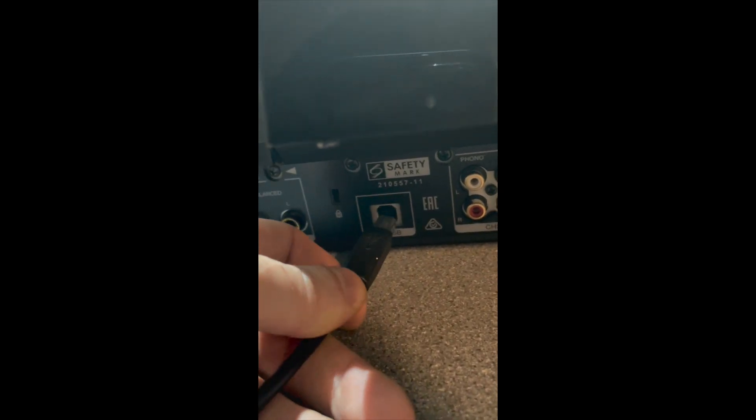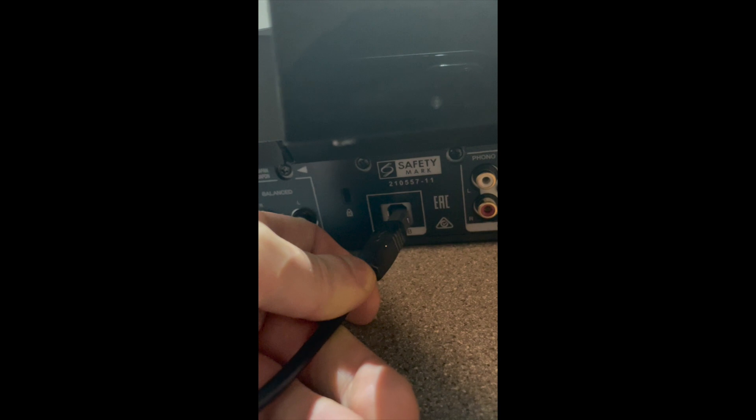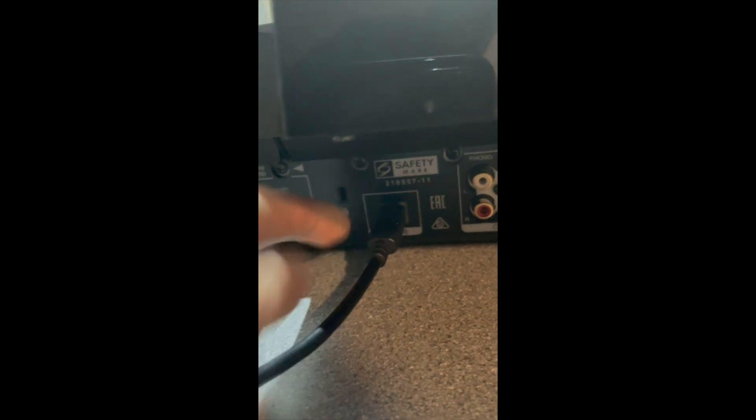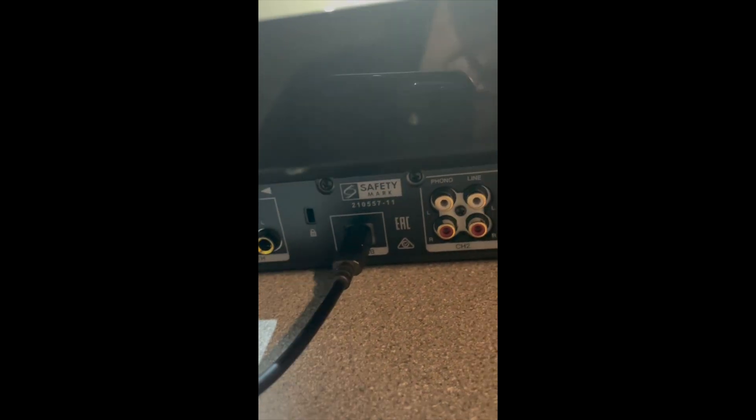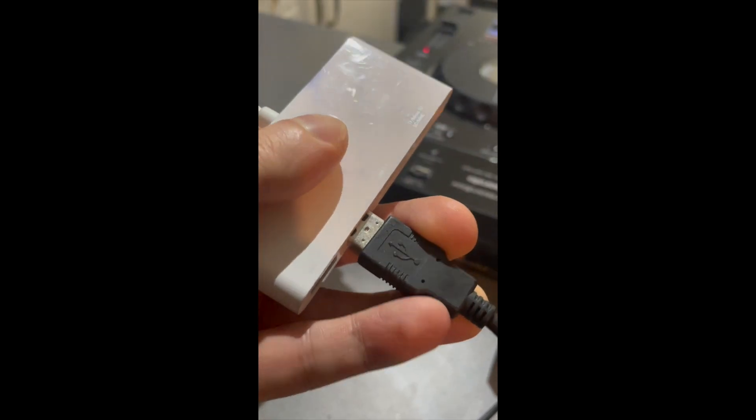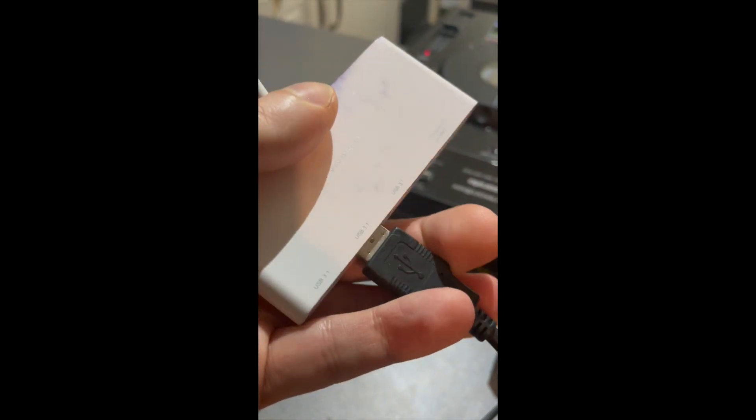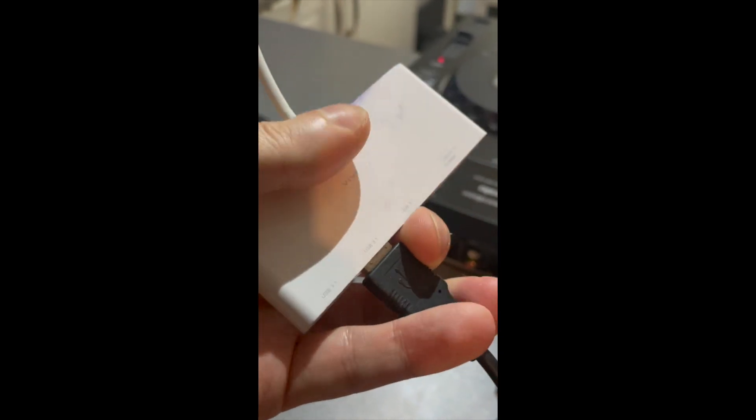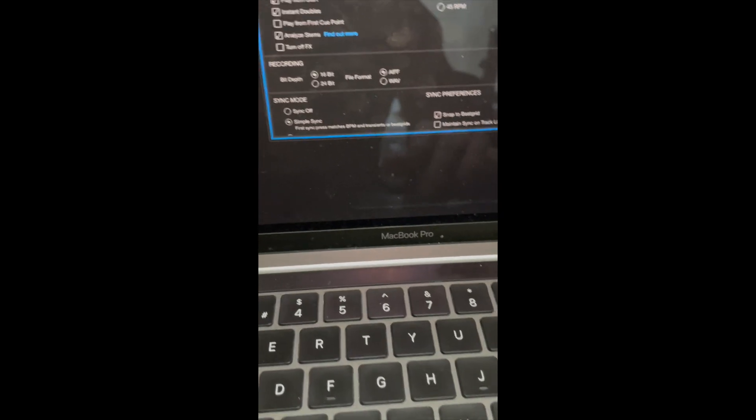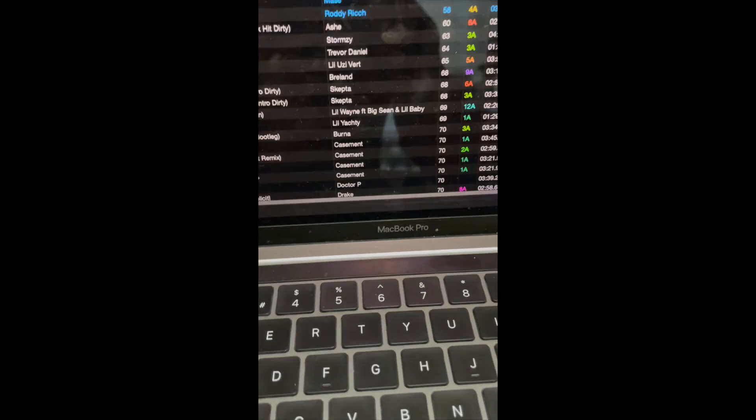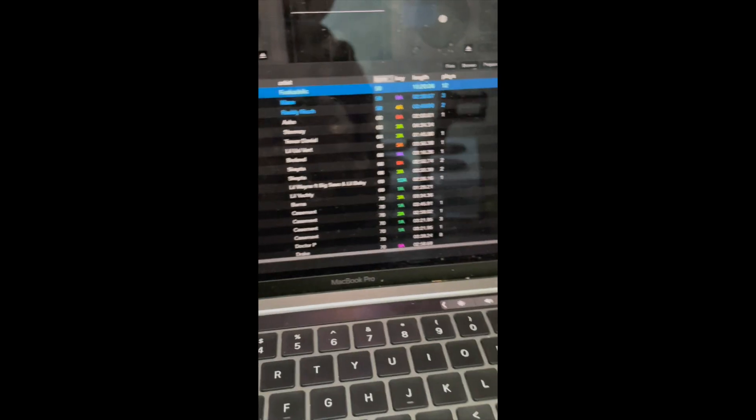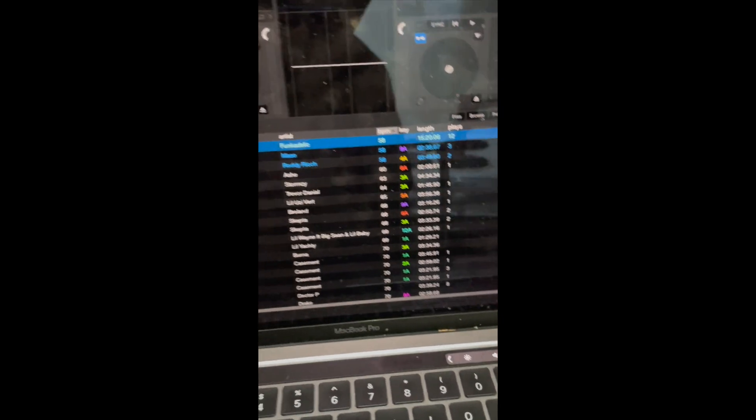In order to connect it to Serato, we need to plug in a USB from the back of the unit into the computer. Launch Serato. I'm using the latest version of Serato and it is 3.0.4. The time of recording this is March 2023.